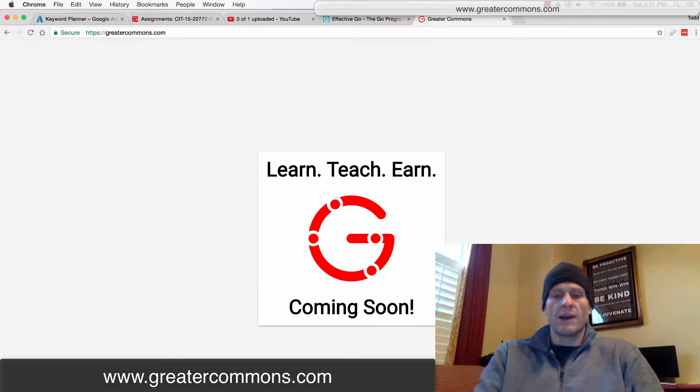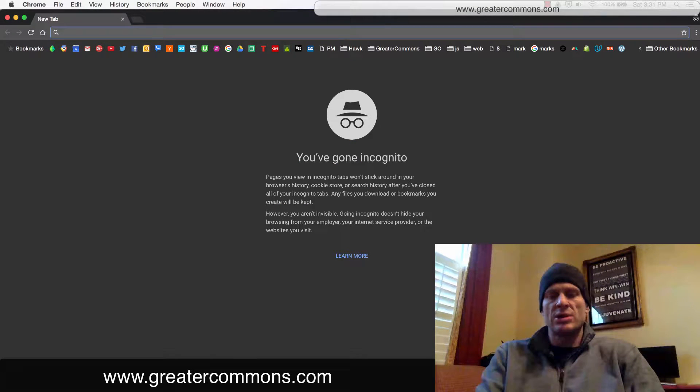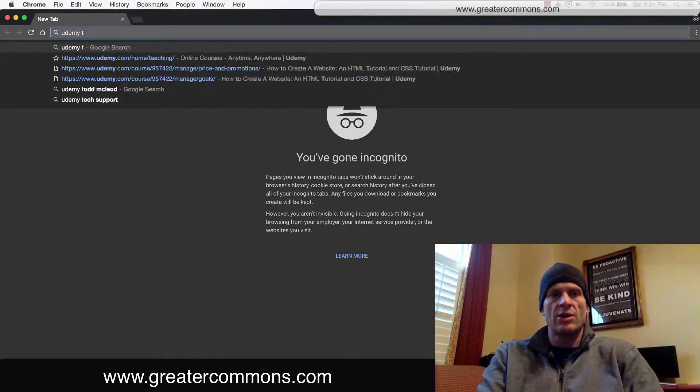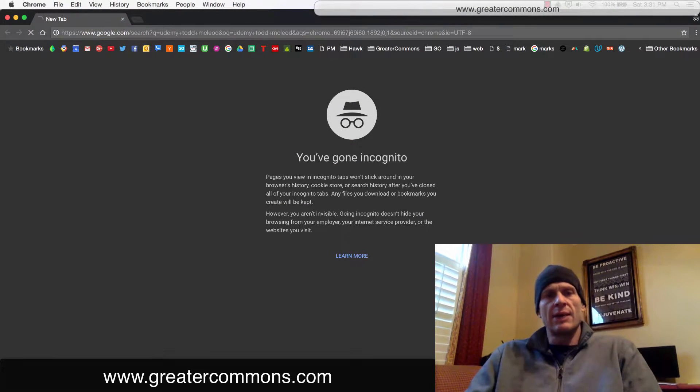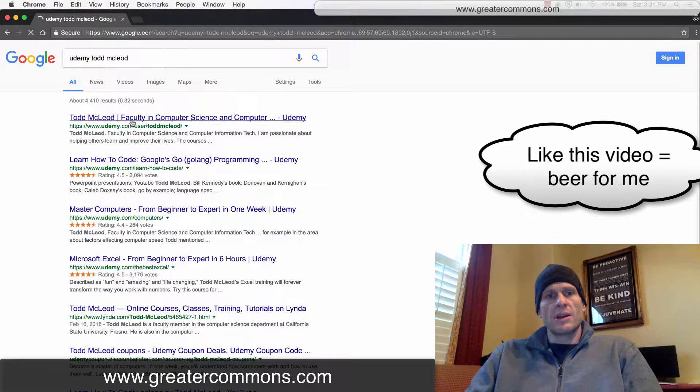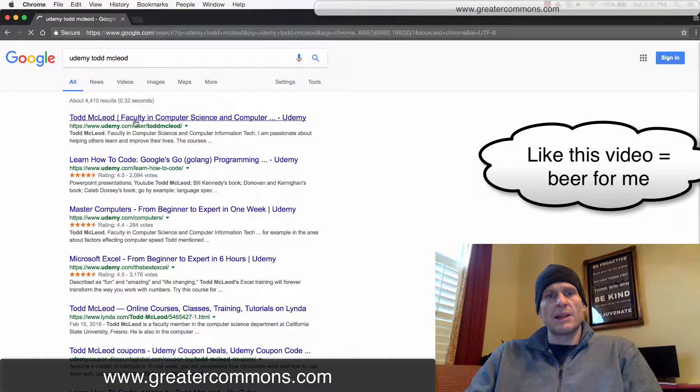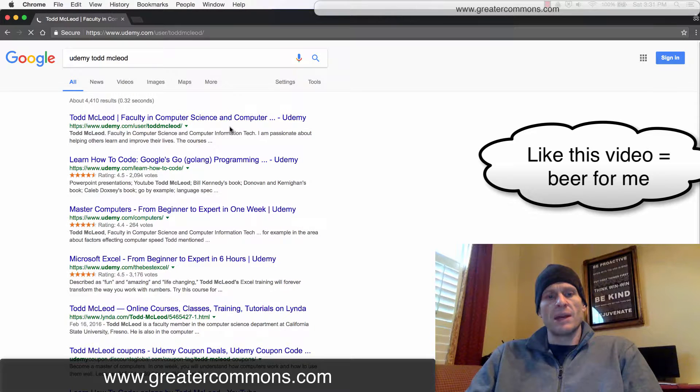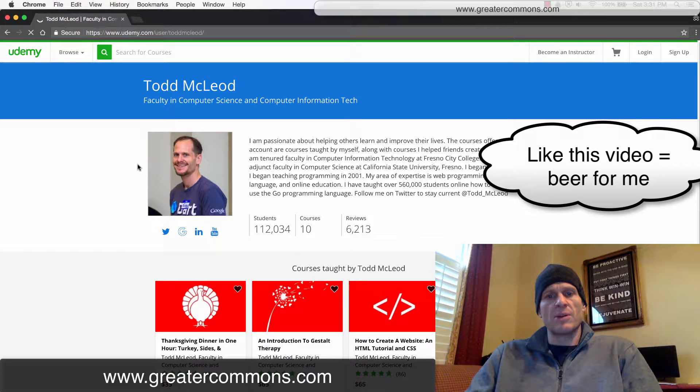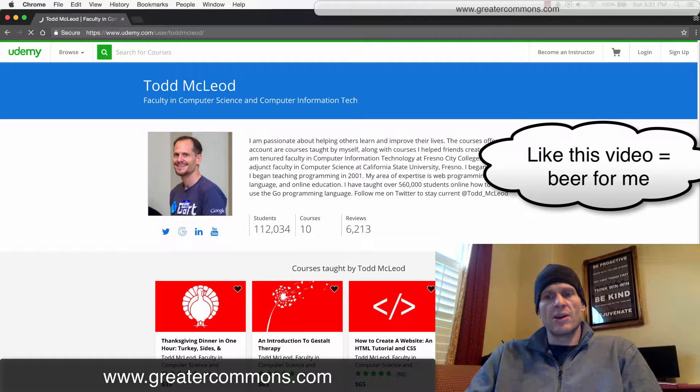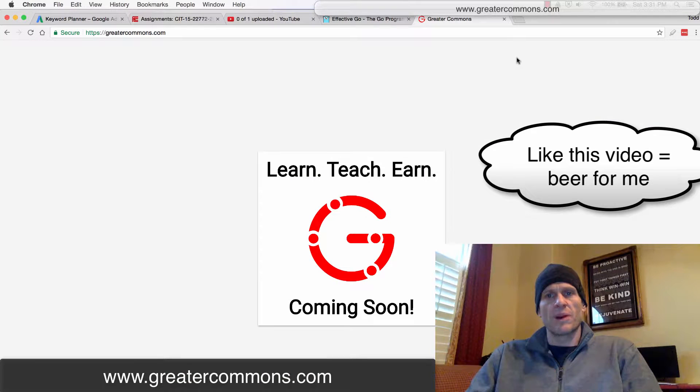And if you just happen to watch this right after I post this video and I haven't launched my website, you can go to Udemy Todd McLeod. And when you get there, you can click on that one, Todd McLeod, Udemy. And then when you get there, you'll see my Go Programming course, which is right here. Learn how to code, Google's Go Programming Language. Great course for learning how to use the Go Programming Language.